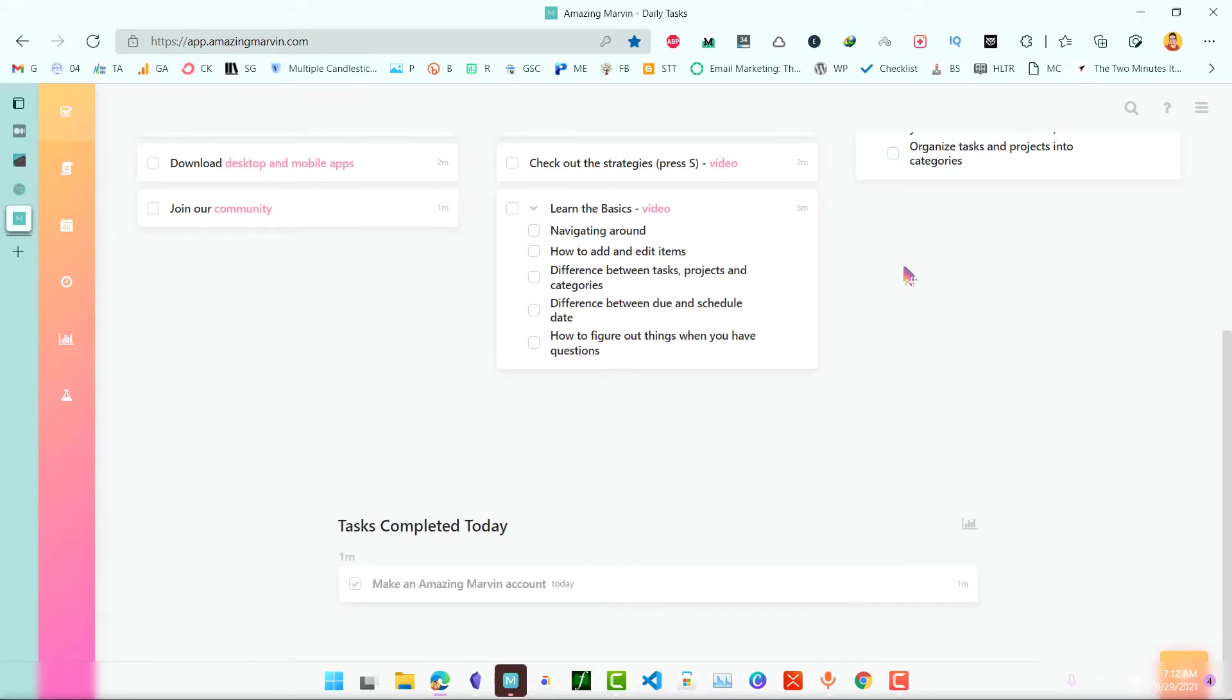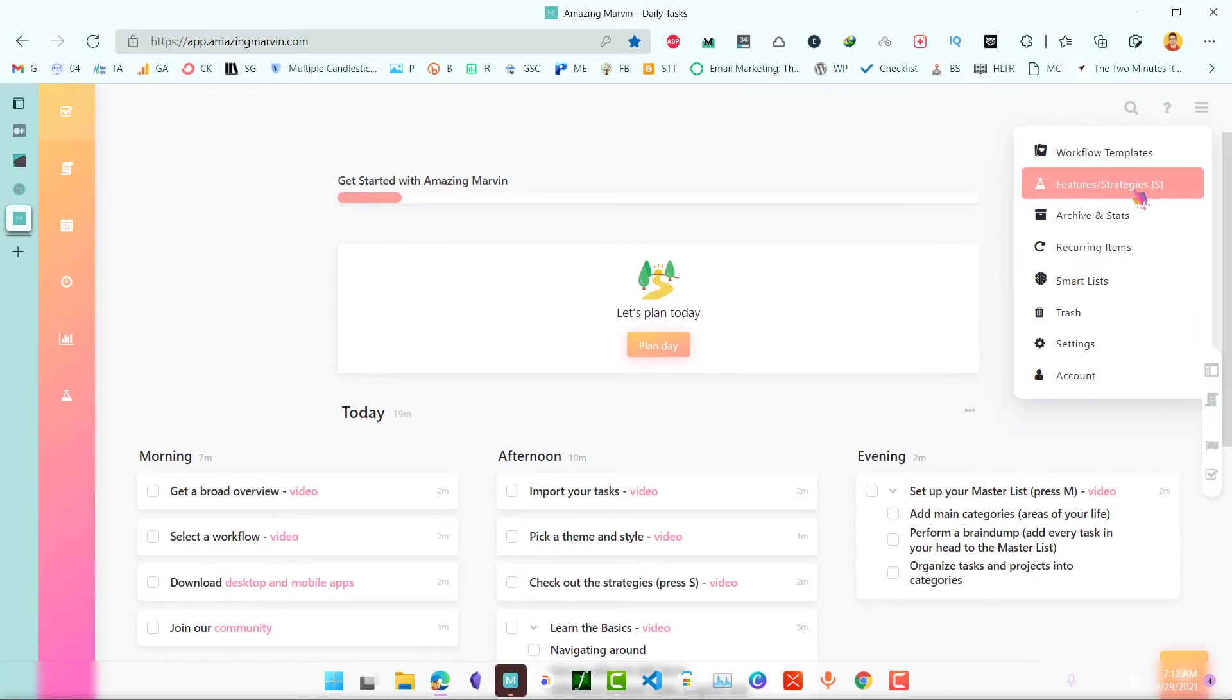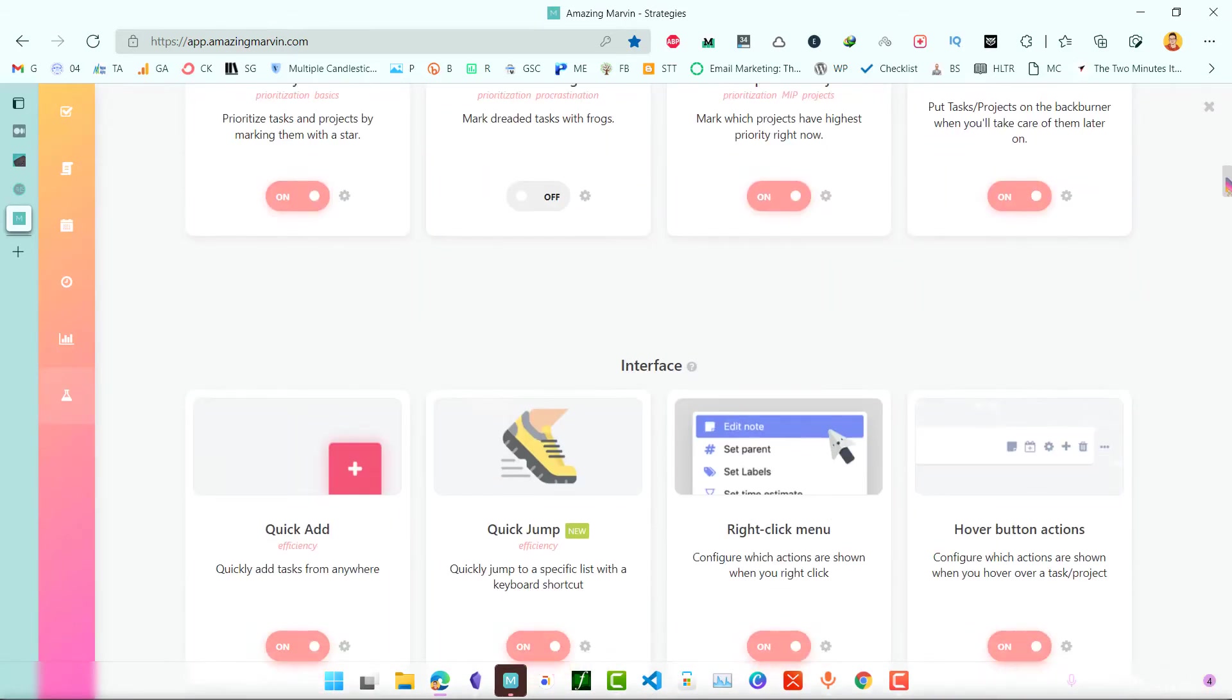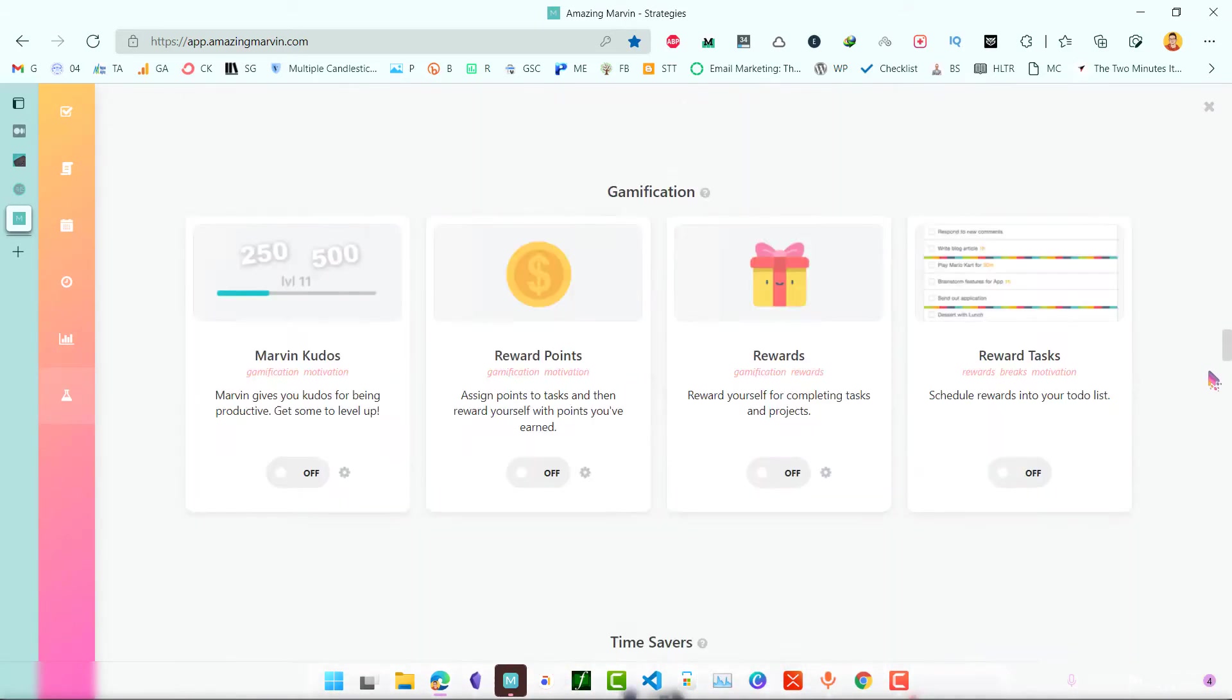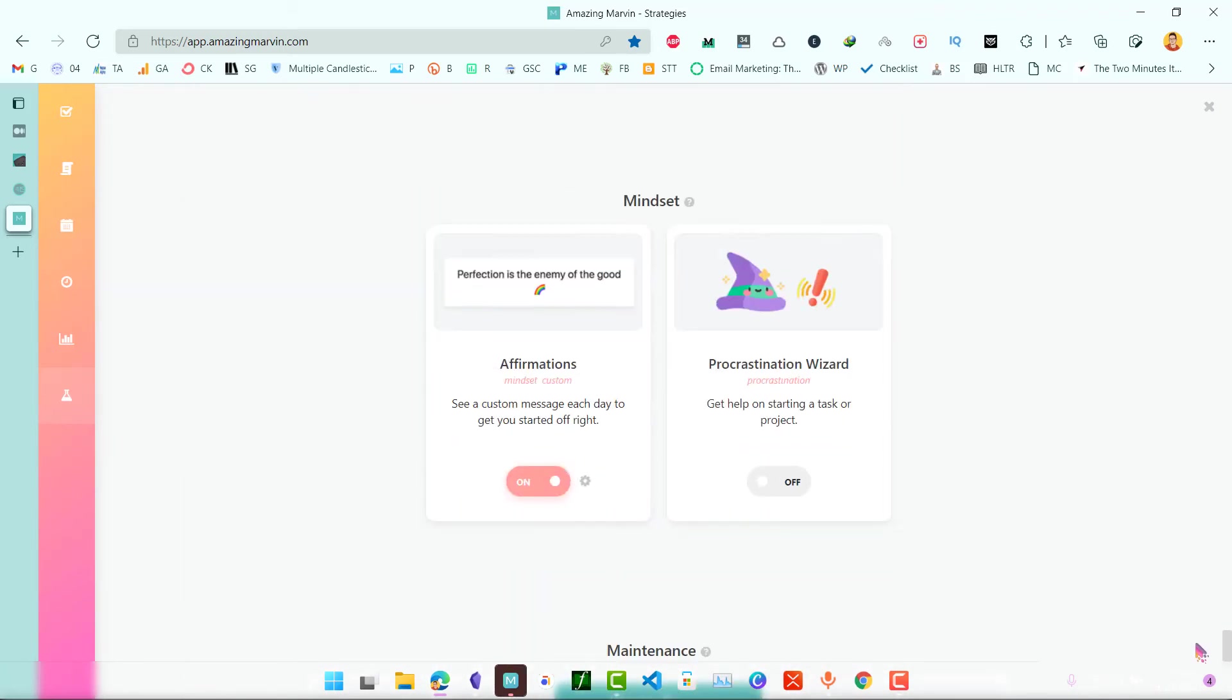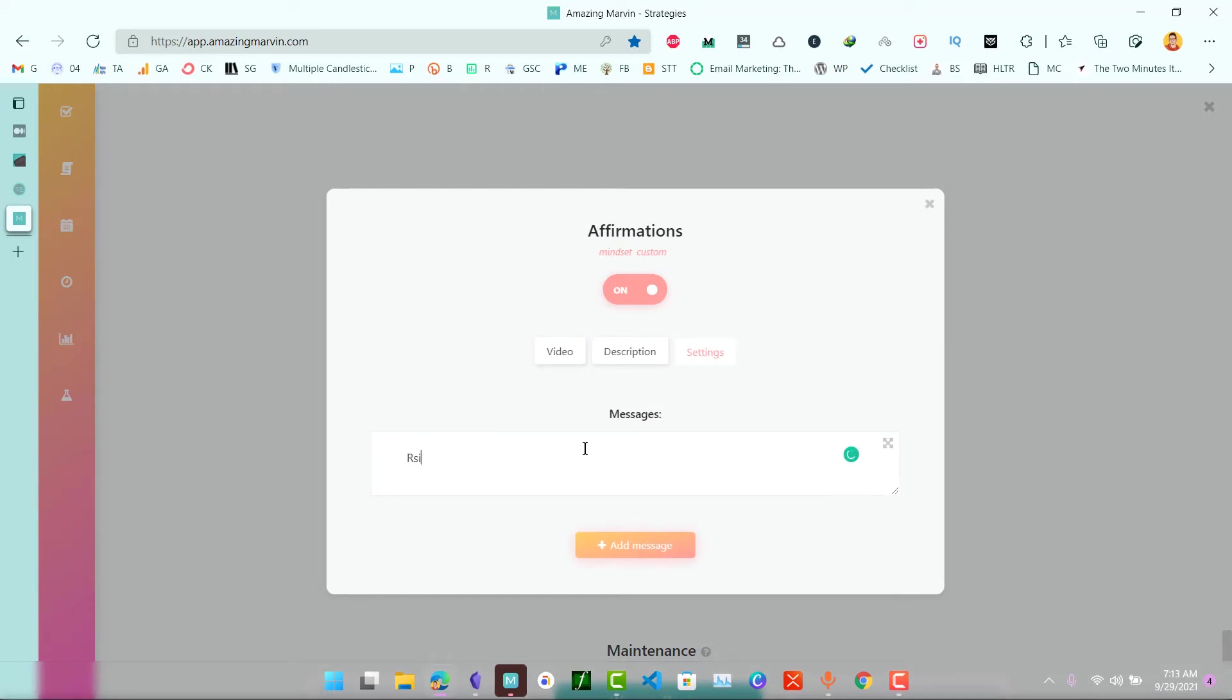Now let's add affirmation on the top. They are good when you want to remember something. A quote can be a good affirmation. Let's go to affirmation, click on settings and add resistance is the compass. If you have read the book Do the Work by Steven Pressfield, there's this resistance is the compass.